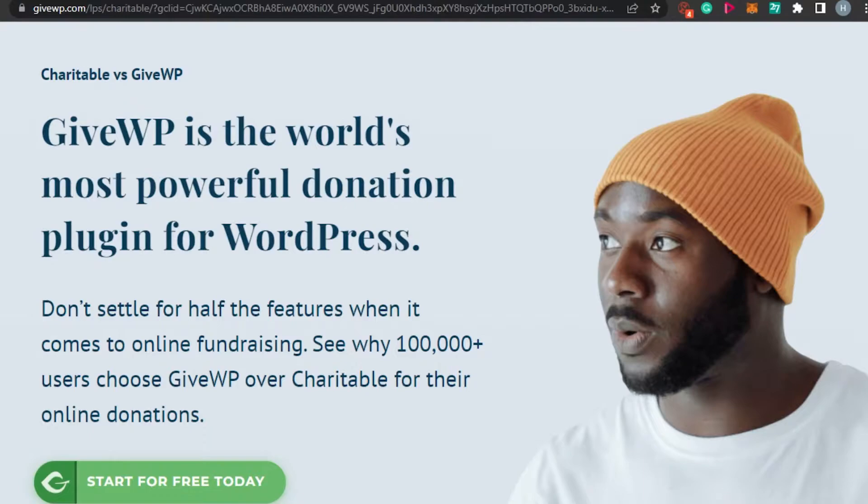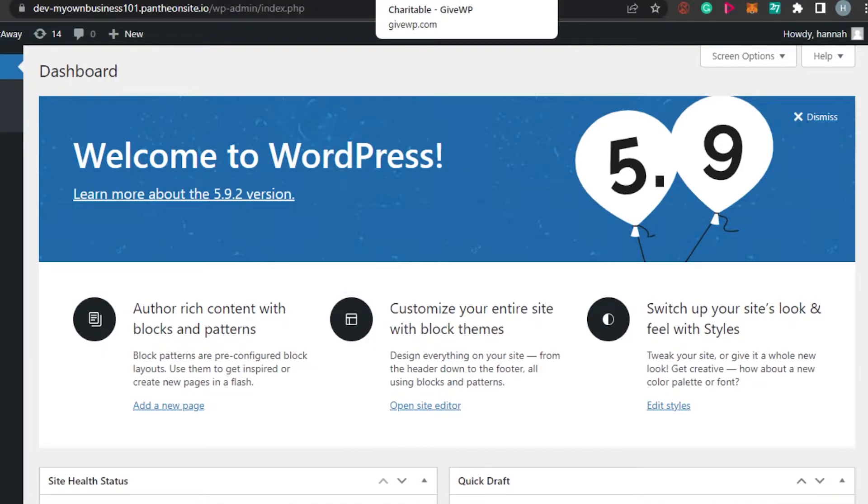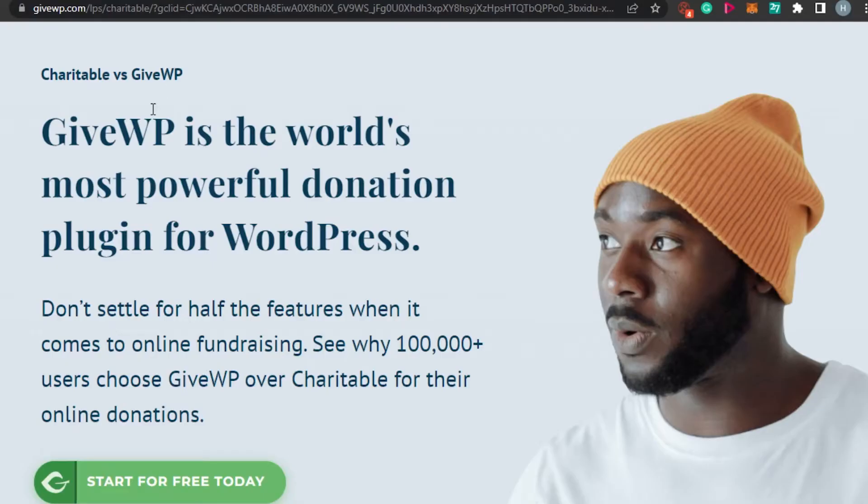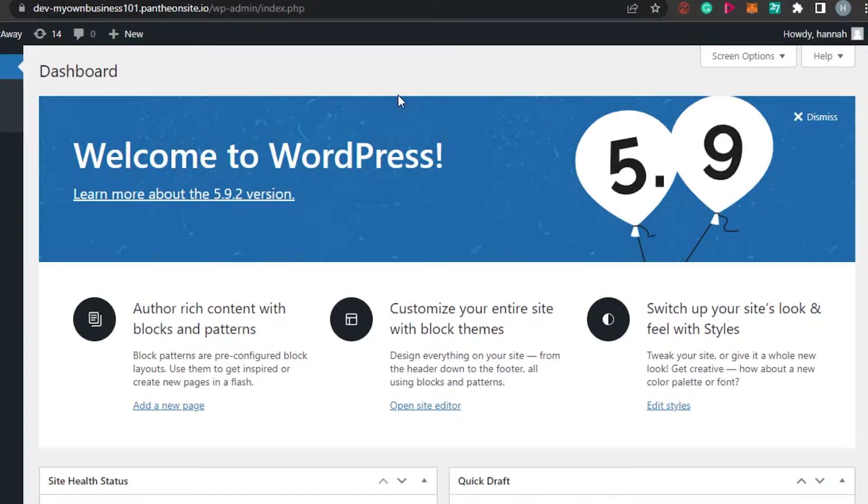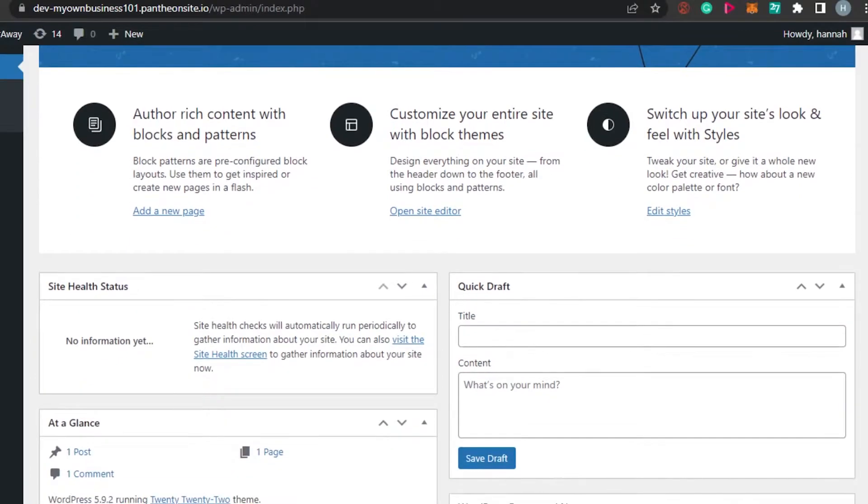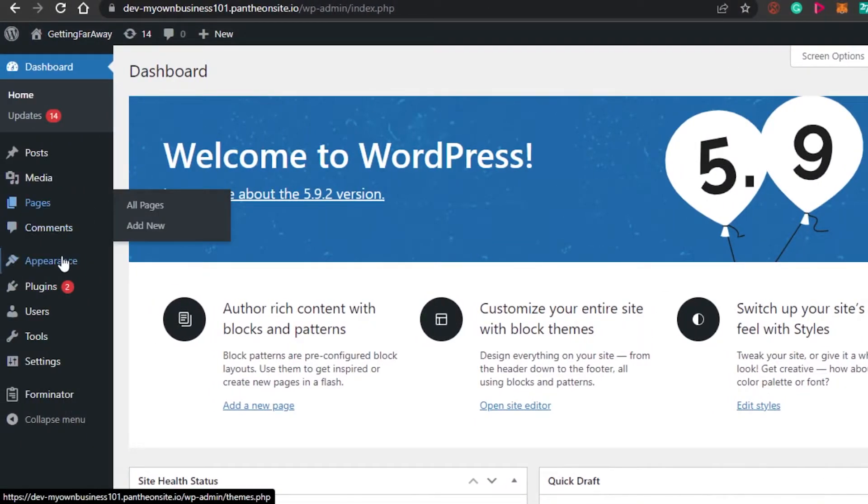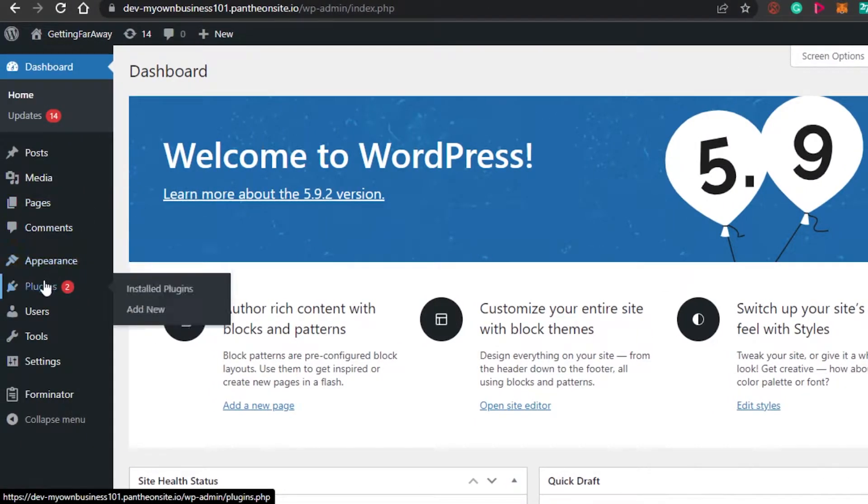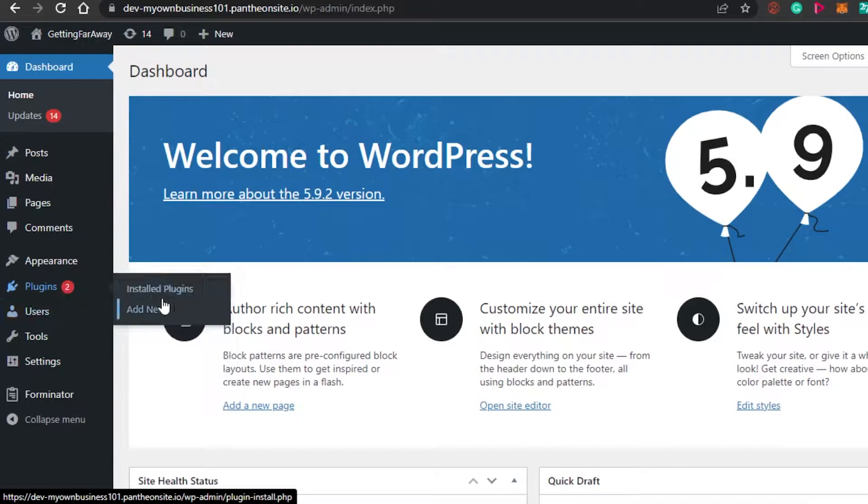So you have a WordPress site and now you're wondering that you want to create a donation form on your WordPress site. So we will be using this plugin. Let's get started with the process. First, simply open up your WordPress. This is my WordPress site that I have created. So what I will do is go to plugins right here and we will go to add new.